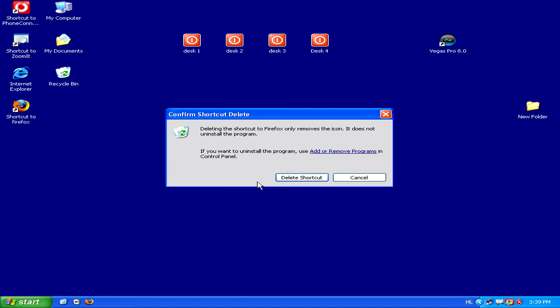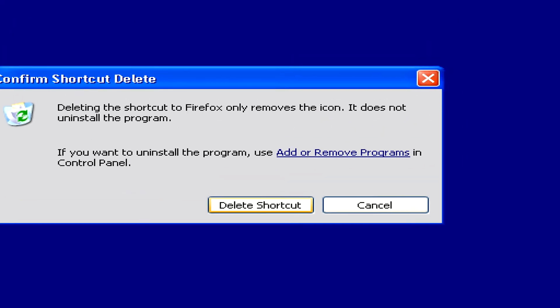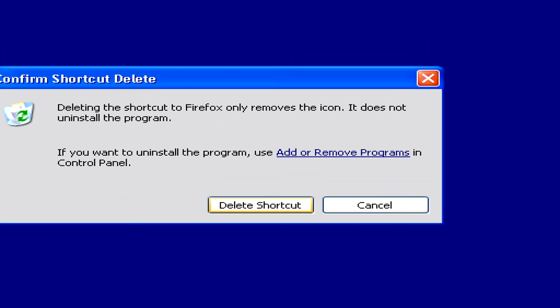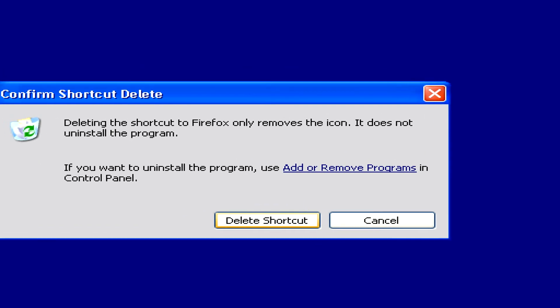Now if you just want to delete the icon, click the delete shortcut button. But if you actually want to uninstall the program, you can select the add or remove programs link.